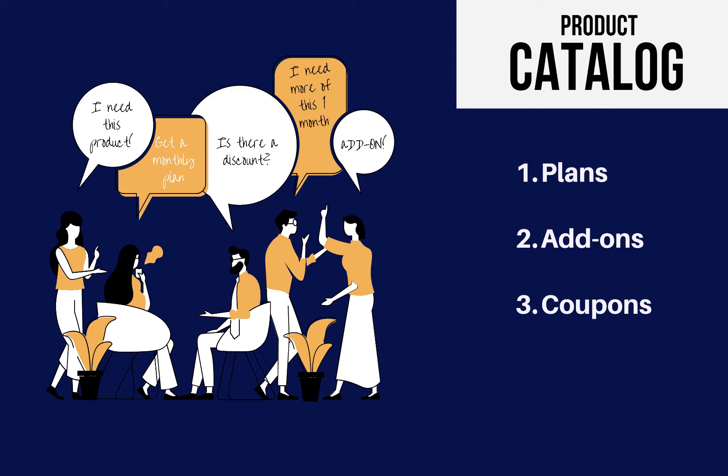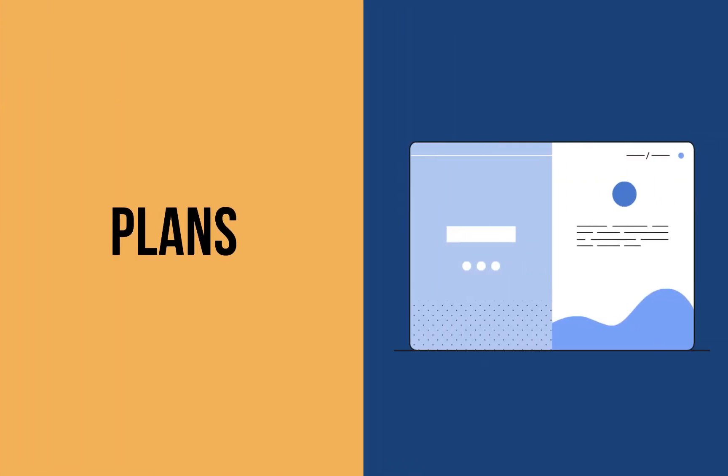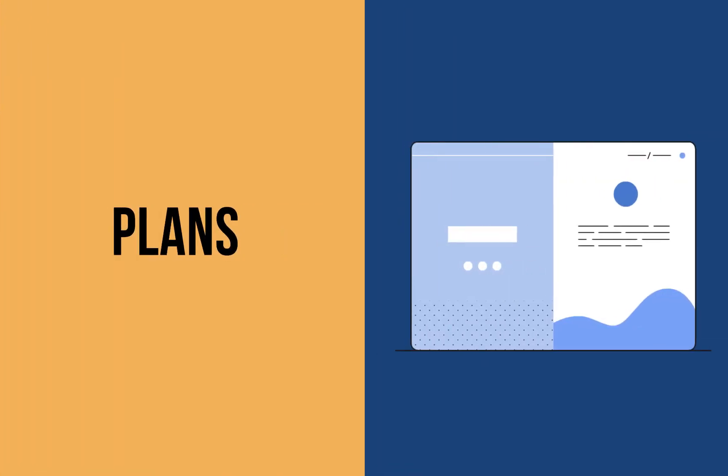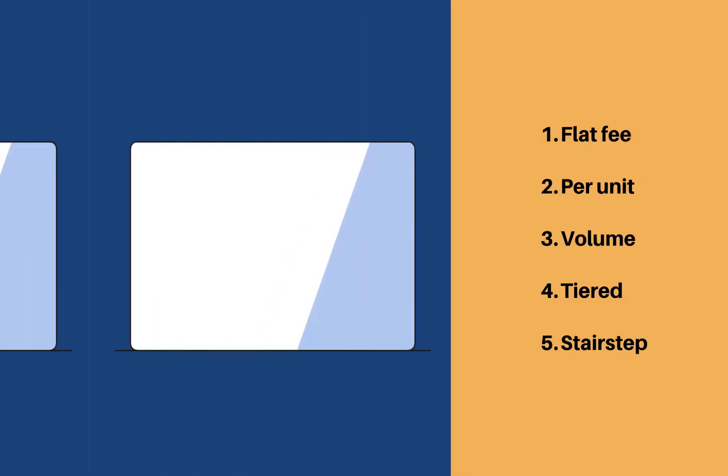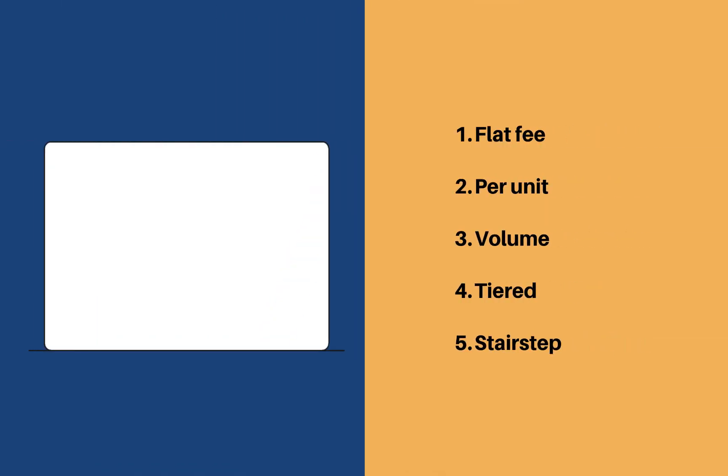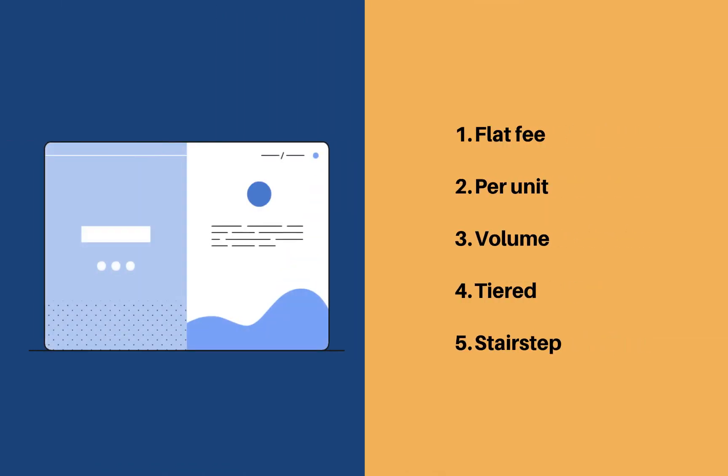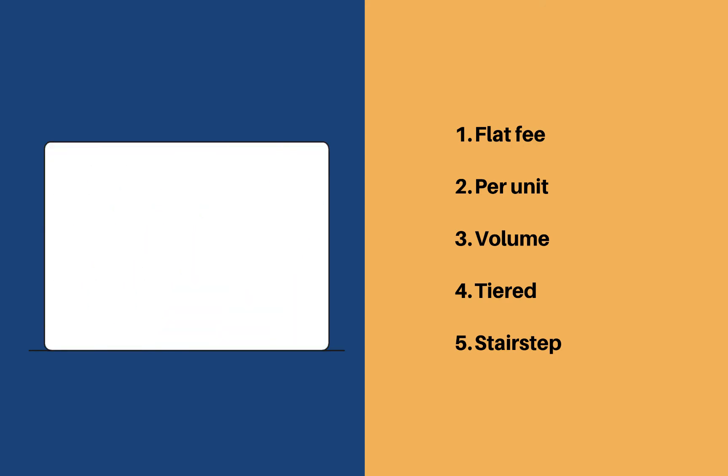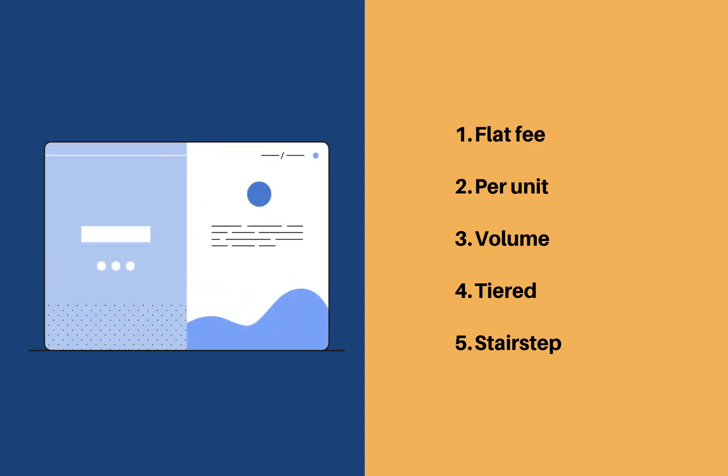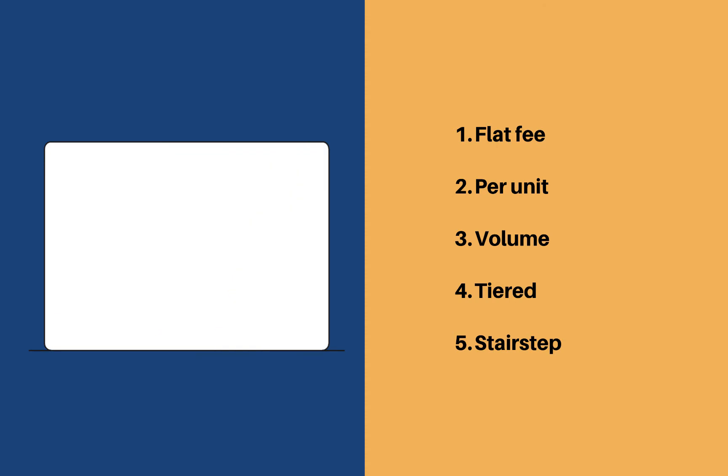Product catalog consists of your plans, add-ons, and coupons. Pricing your product can be a challenging task, especially if you are a growing organization or a startup. Therefore, Chargebee offers five different kinds of pricing models such as flat fee, per unit, volume, tiered, and stair-step for you to choose from.